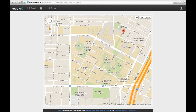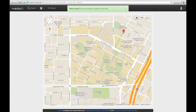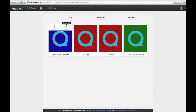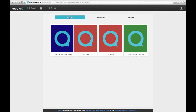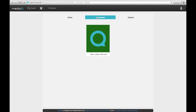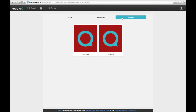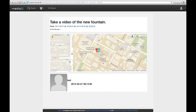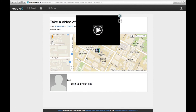The request will be delivered to mobile users who are around the location of video collection. Once tasks are created, MediaQ maintains them in three categories: active, completed, and expired. The location of the task, the location of the collected video, and the user who recorded it with the recording time are displayed to check the status of the crowdsourcing task.